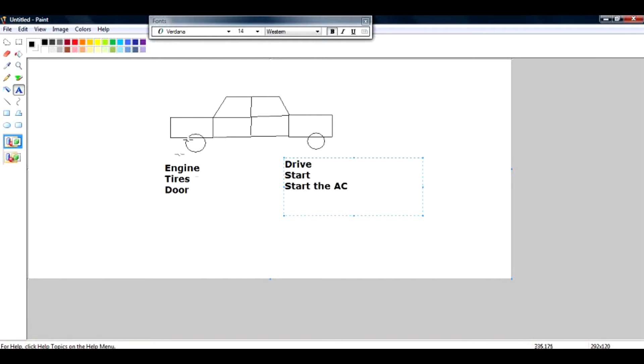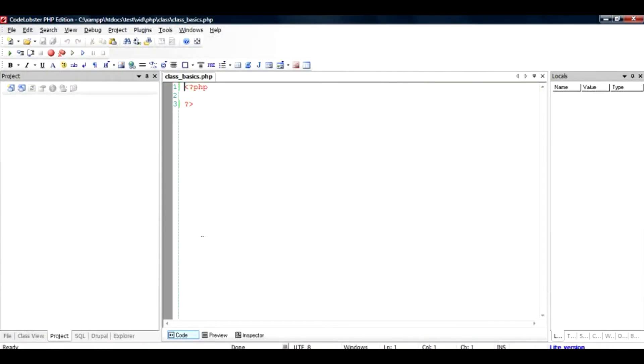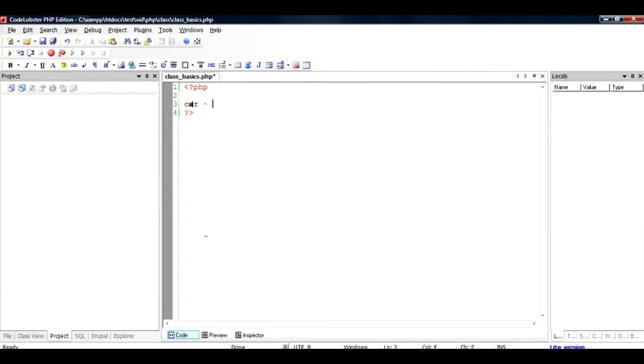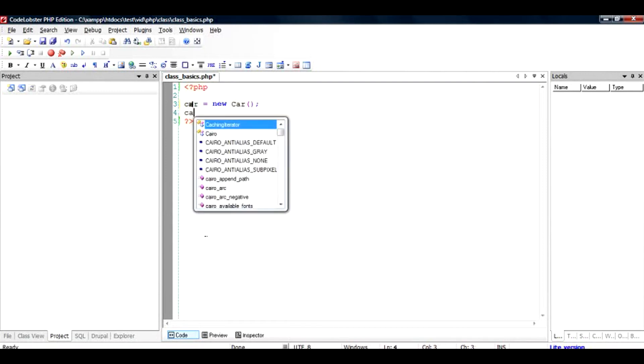So if I consider car as an object, then engine, tires, door, and things like that are its members, and drive, start, and start the AC are its methods. So I could just create a car, for example, car equals new car. It's not a PHP language, but just a very basic thing. And then I can say car.start to start the car, and then car.drive.